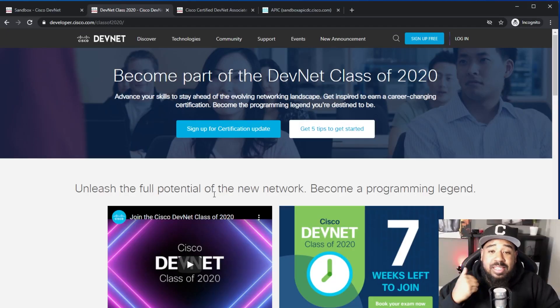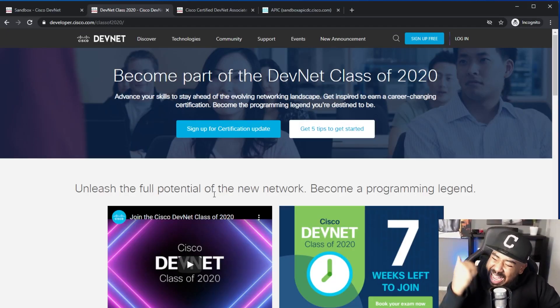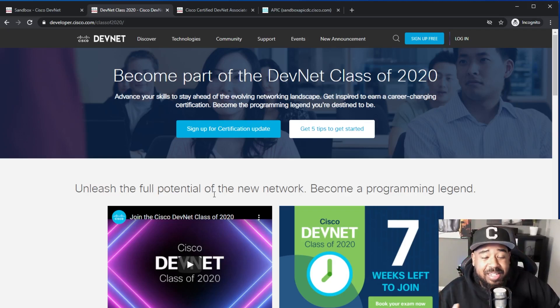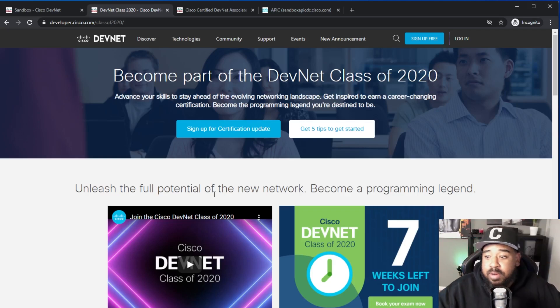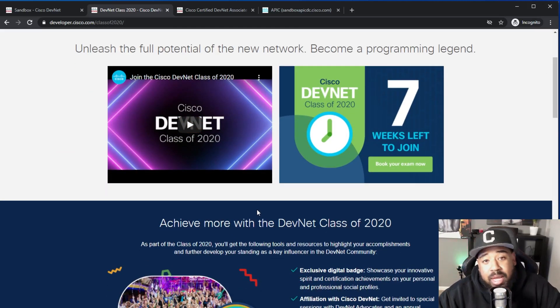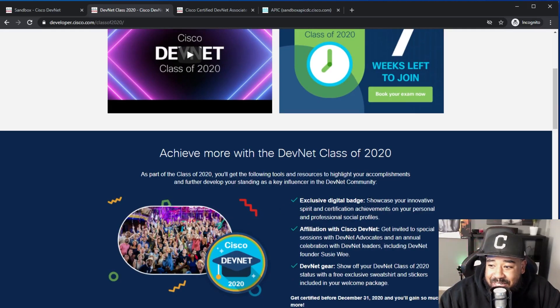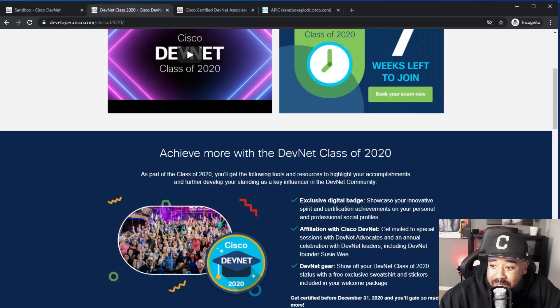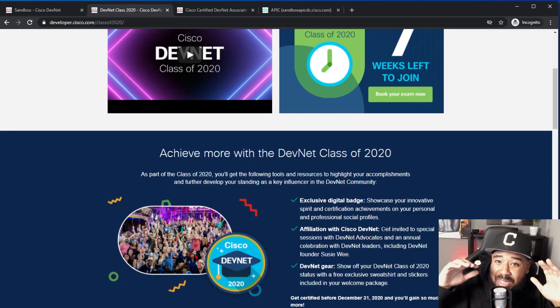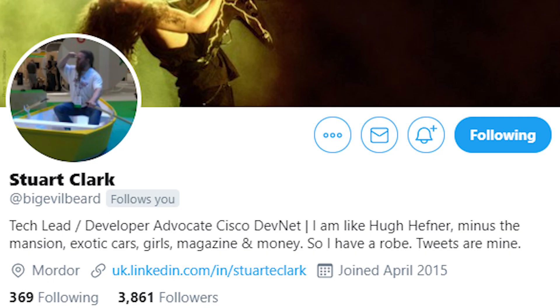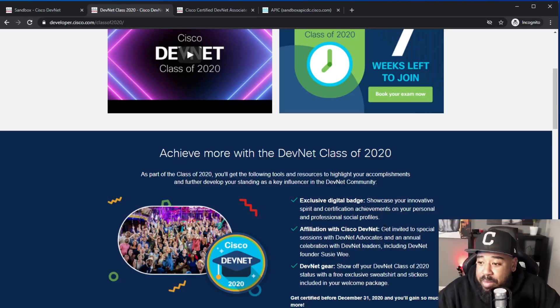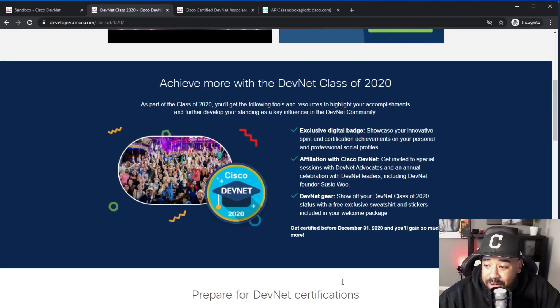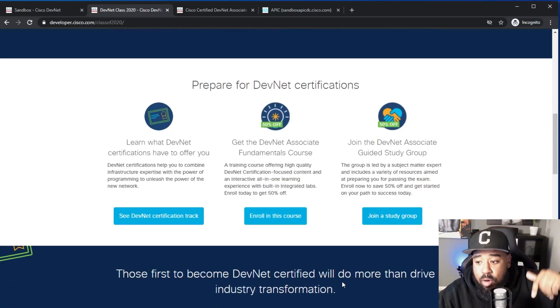This is the inaugural class for Cisco DevNet Associate certifications, the first, the very first. And if you join now, there's so many different perks: you get an exclusive digital badge, you have affiliation with Cisco DevNet and get invited to pretty awesome events with people like myself and Stewart and the one and only our founder Susie Wee. And lastly, you get some pretty awesome DevNet gear.